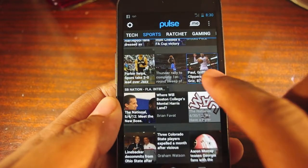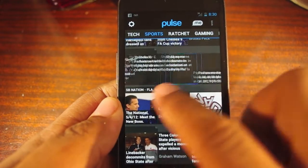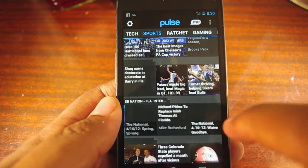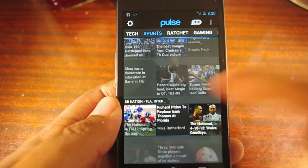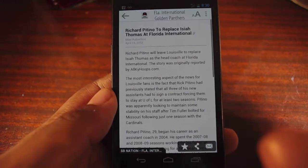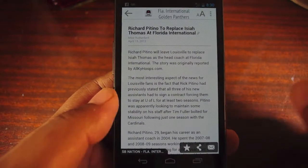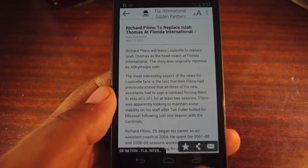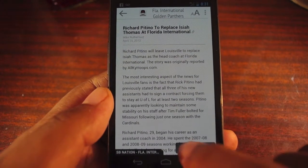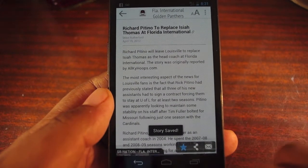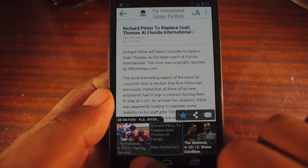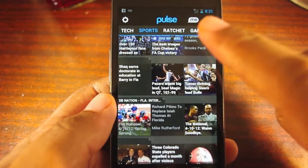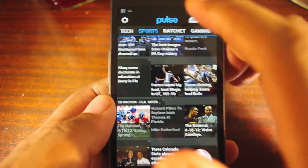Pulse is a phenomenal app, but for the purposes of this review we're going to focus more on the reading list function. A lot of people don't realize that Pulse lets you tap the little star icon at the bottom, and that saves it to your reading list that you can access at any time on any device. You can also do that online with a Pulse.me account and a bookmark list for Chrome or Firefox.